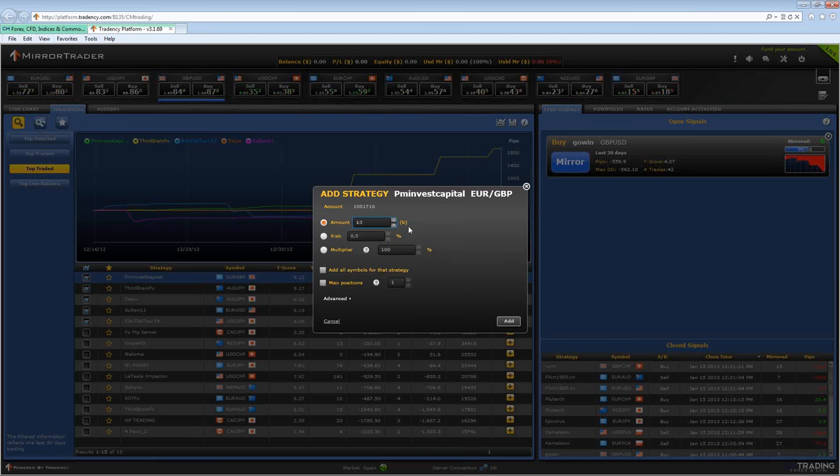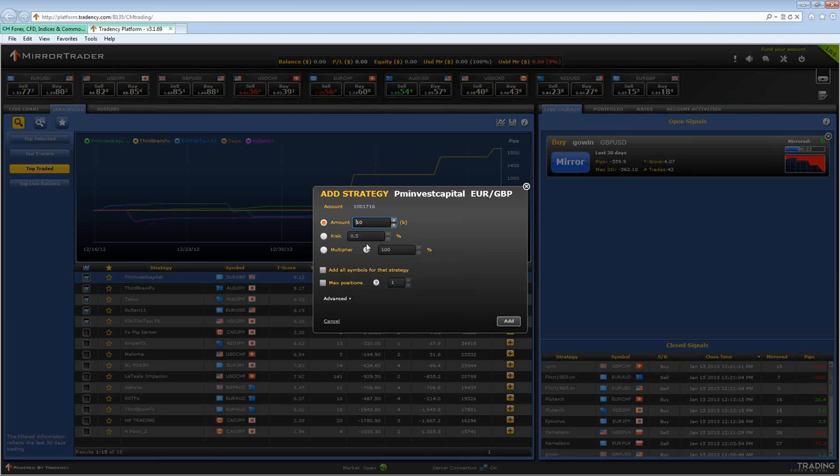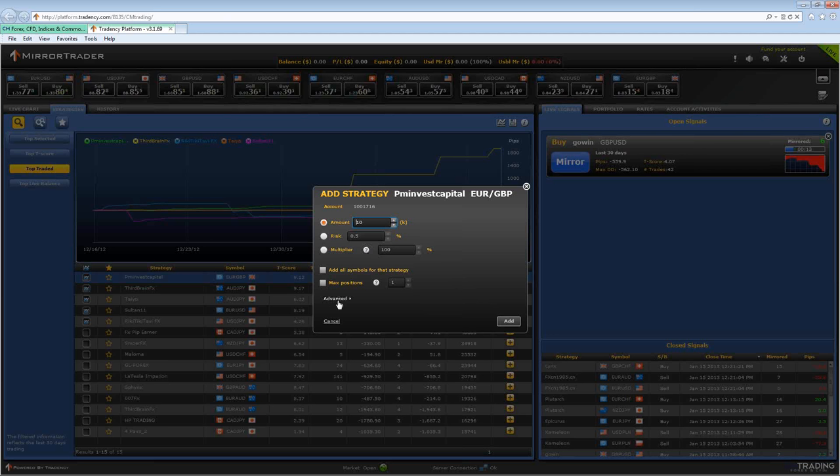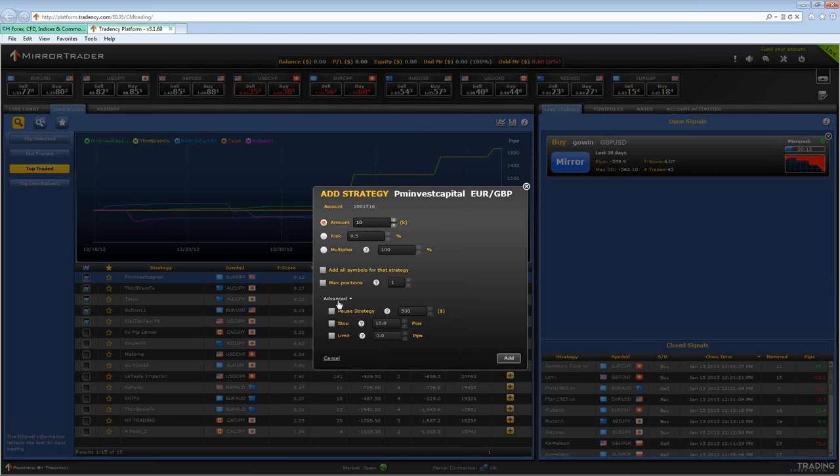Now each position the strategy opens will be closed automatically according to the strategy. You can bypass this and decide when you want to close the position. This is where you can do that. Click on advanced.